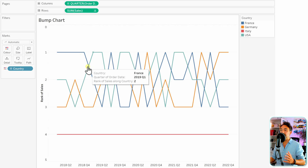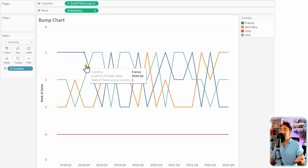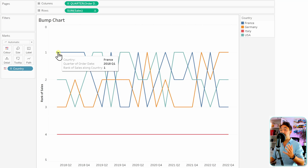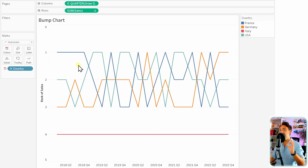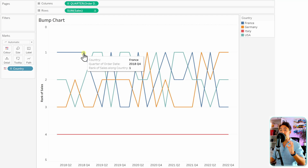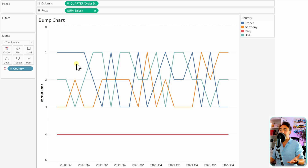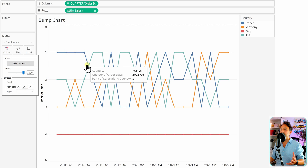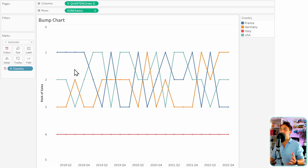In order to have the bump effect, we need circles on the data points. There's one easy way to do that: go to the colors and change the markers to circles. As you can see, we now get small circles on each data point and we get the bump effect.